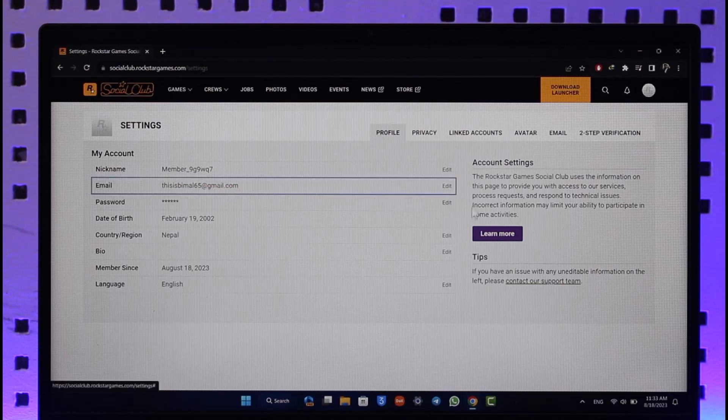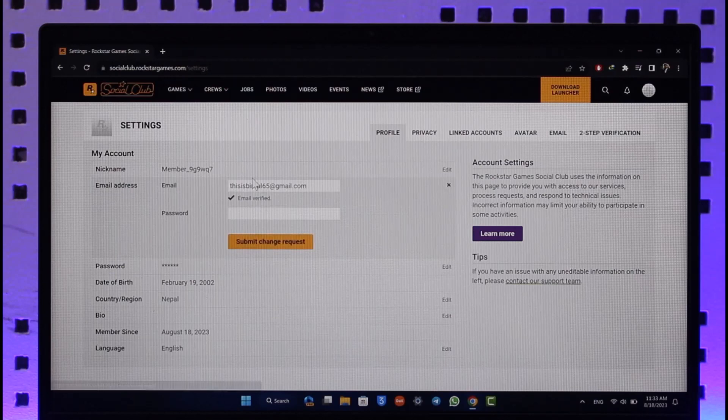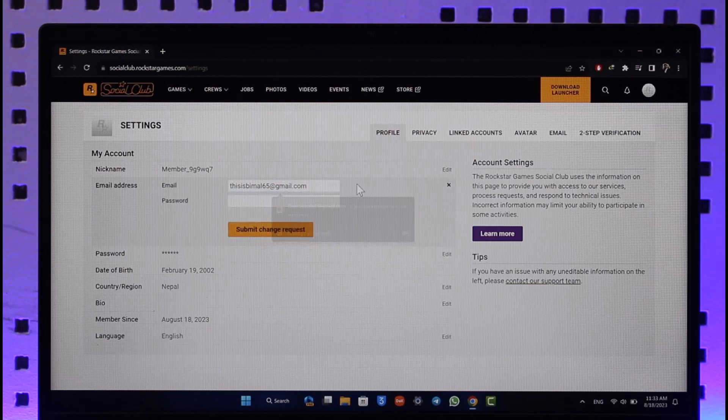So if you'd like to change your email address, just click the edit button next to the current email address. Now first of all, make sure to go ahead and enter a new email address you would like to use.